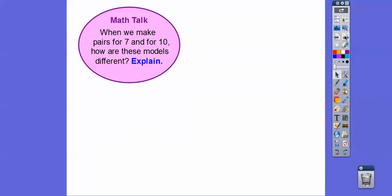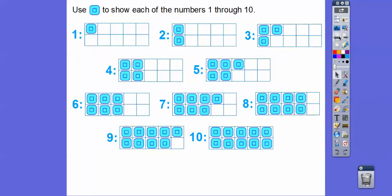When we make pairs, notice: number 1 only has 1 block in it, and 2 has 2 blocks. 3 has 1 pair with 1 left over. 4 has 2 pairs with no blocks left over. 5 has 2 pairs with 1 block left over. 6 doesn't have a left-over block. 7 has a left-over block. 8 doesn't. 9 does have a left-over block, and 10 doesn't. What do you think 11 would be? 11 would have a left-over block right there.